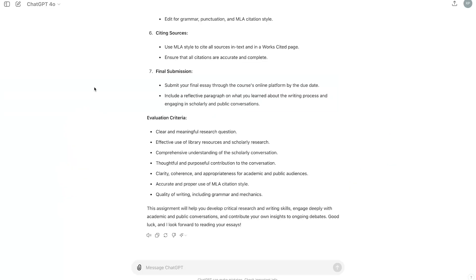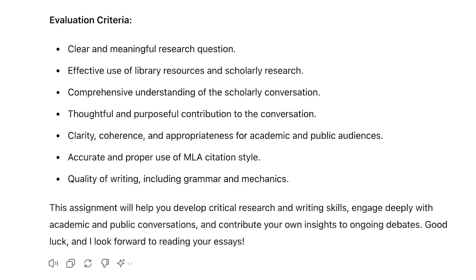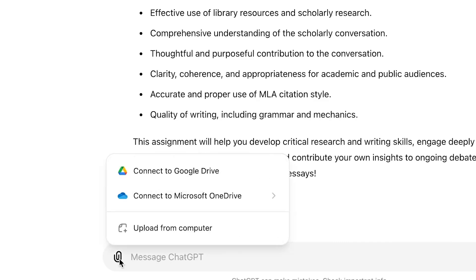In order to generate a rubric that will be useful to your course context, it is important to specify the course or assignment learning objectives and share as much information about the assignment as possible. It's also important to provide as much detail about the structure and parameters of the rubric as possible. In this example, I chose to share my assignment description and course learning outcomes in text form. There is also a file upload option in this version of ChatGPT.